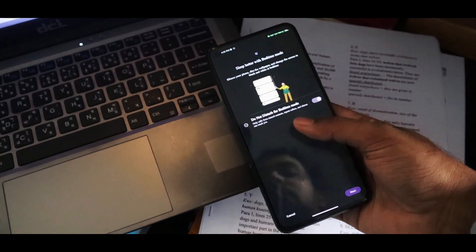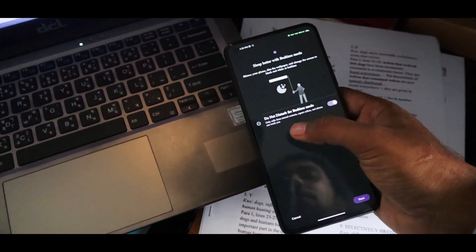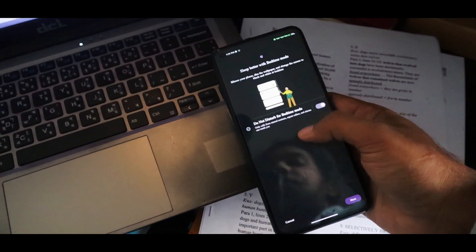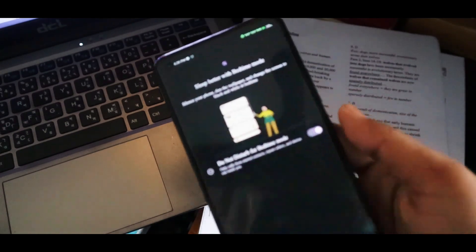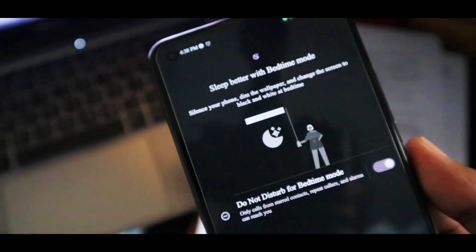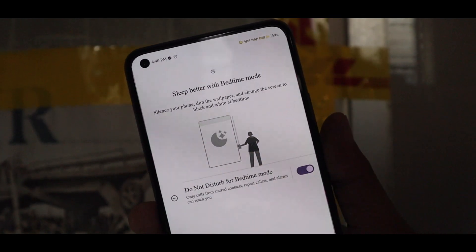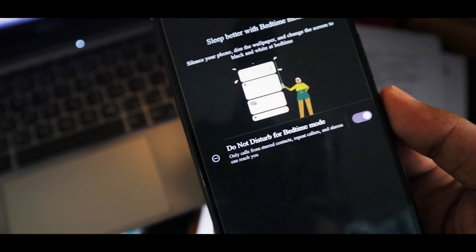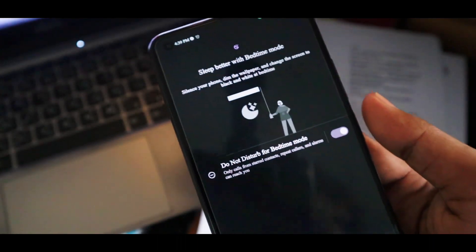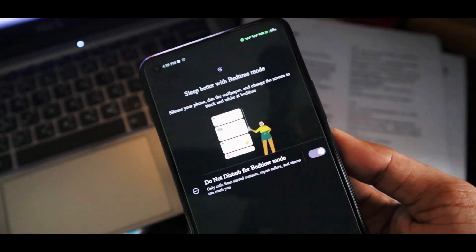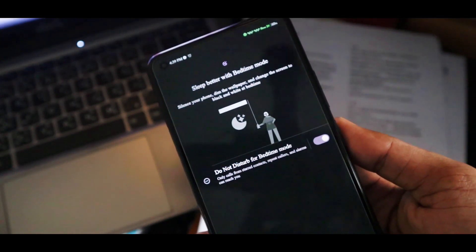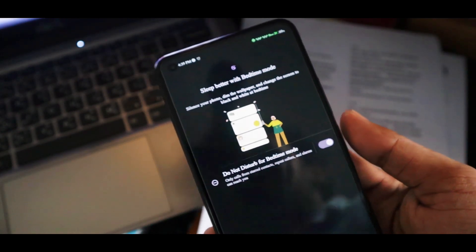Bedtime mode is better than do not disturb, but you can also enable do not disturb mode from this notification. It will simply stop distracting your sleep by deactivating those notifications. But when you wake up and disable this bedtime mode, you will get all your notifications at once.